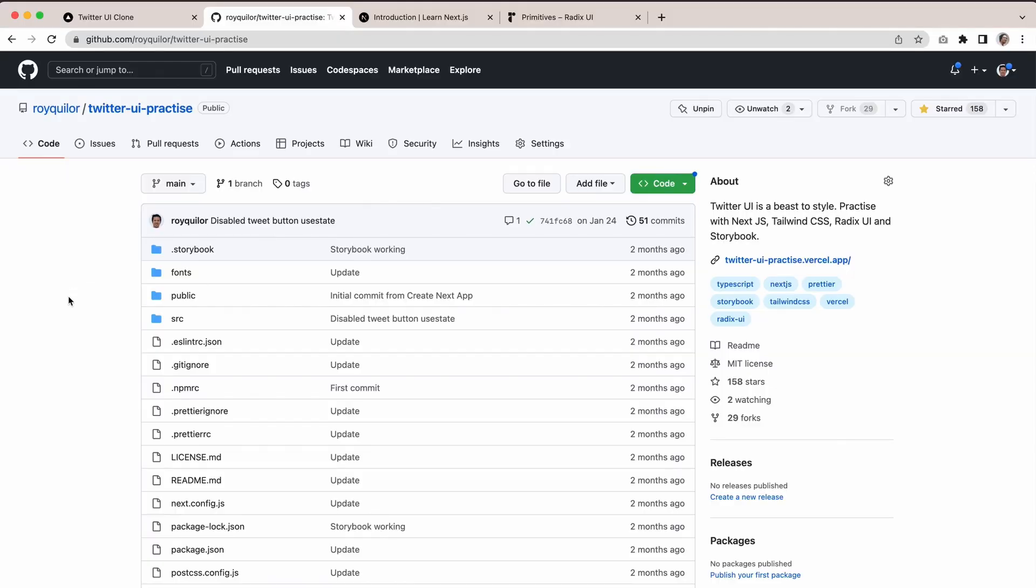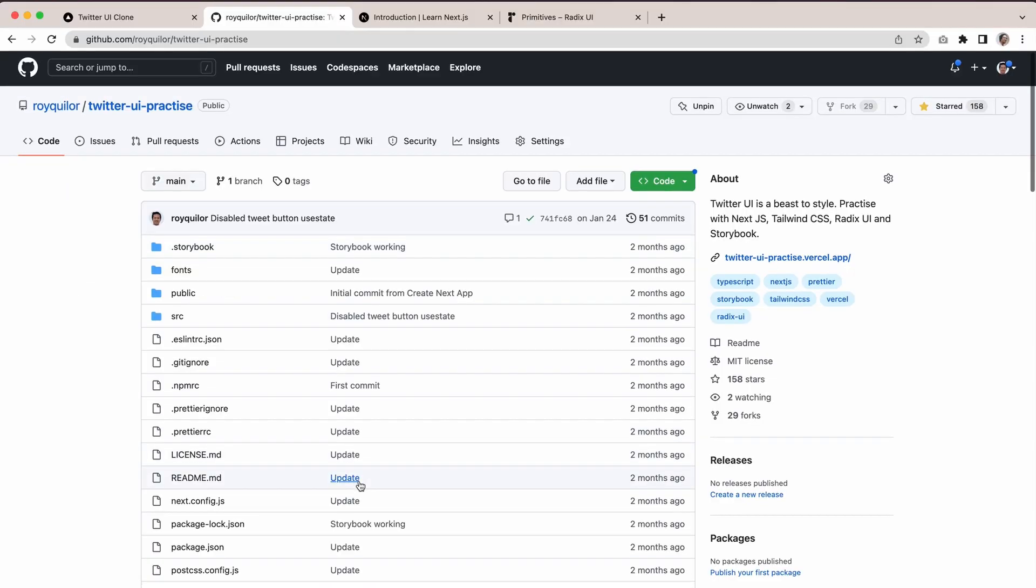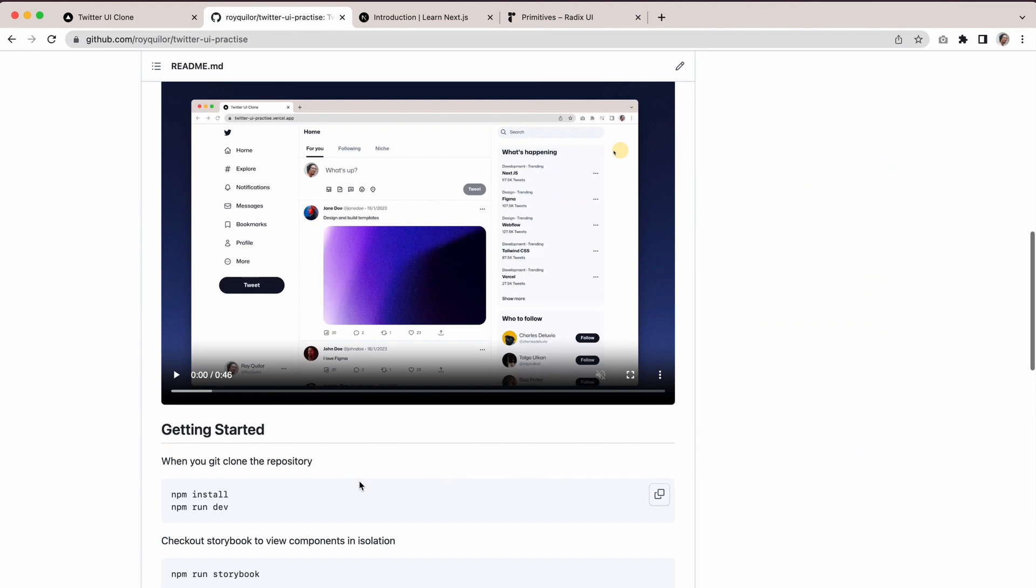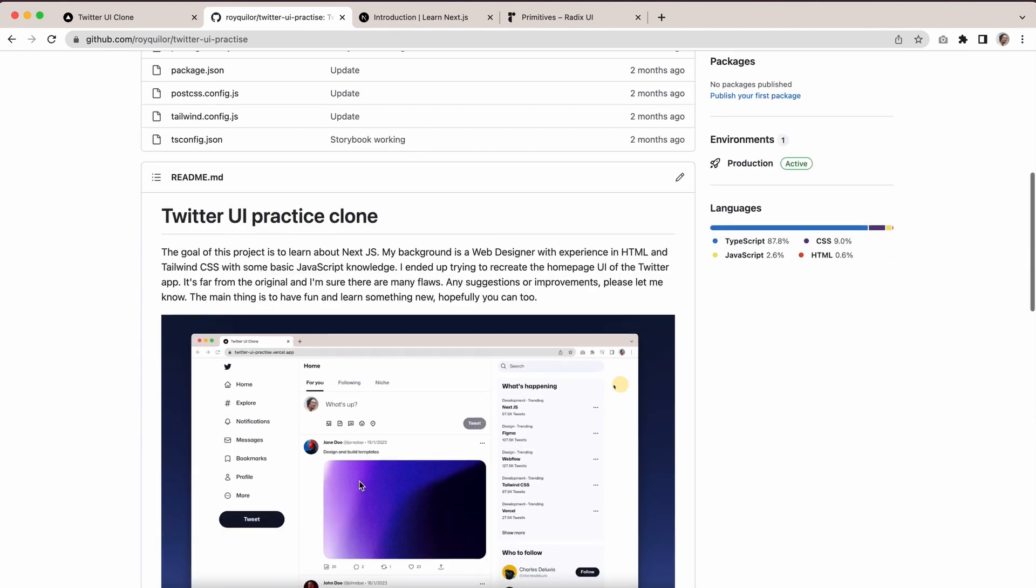I'm just going to share some of the resources I used to help me complete this challenge. You can find this on GitHub—Twitter UI Practice. I made this available for you to practice if you want to challenge yourself.